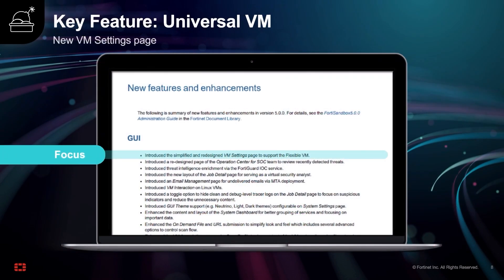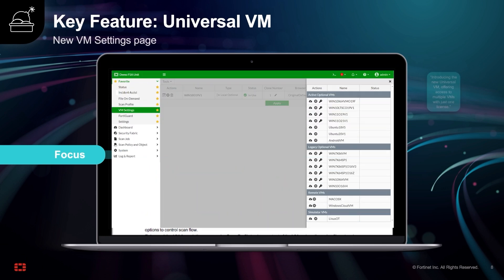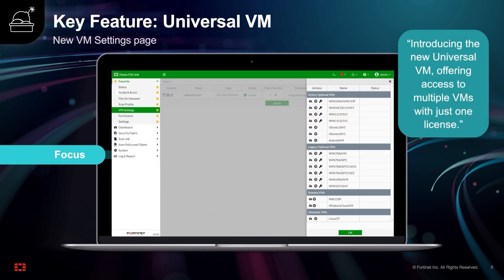The second major feature is the new Universal VM, which offers access to multiple VMs with just a single license type. On the VM setting page, you'll have an option from the pop-up right panel to download any of the available VMs from FortiGuard. Your VM subscription will allow you to mix and set any VM clones locally and in the cloud, on any OS such as Windows, Linux, or Android.